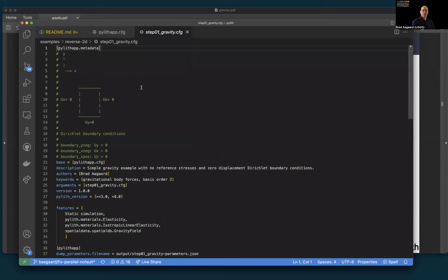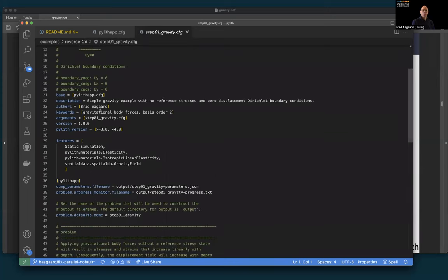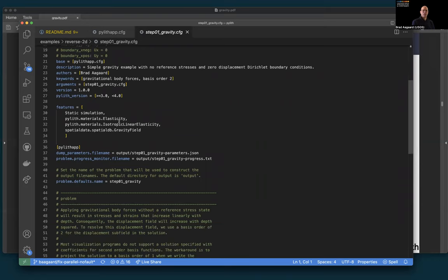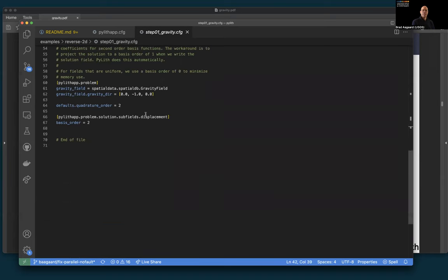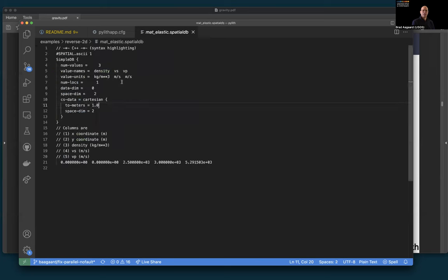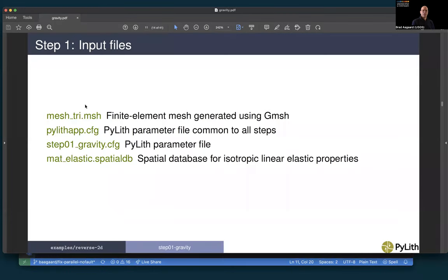Now let's focus on our step 01 gravity example. Here we give the description and keyword features. After specifying metadata, we specify our output parameters, progress information, and defaults including the output file name prefix. To set up gravity, we create our gravity field, point it in the minus y direction, and increase basis order and quadrature order to two. Our mat-elastic material properties are uniform: density of 2,500 kg/m³, Vs of 3 km/s, and Vp of 5.29 km/s.